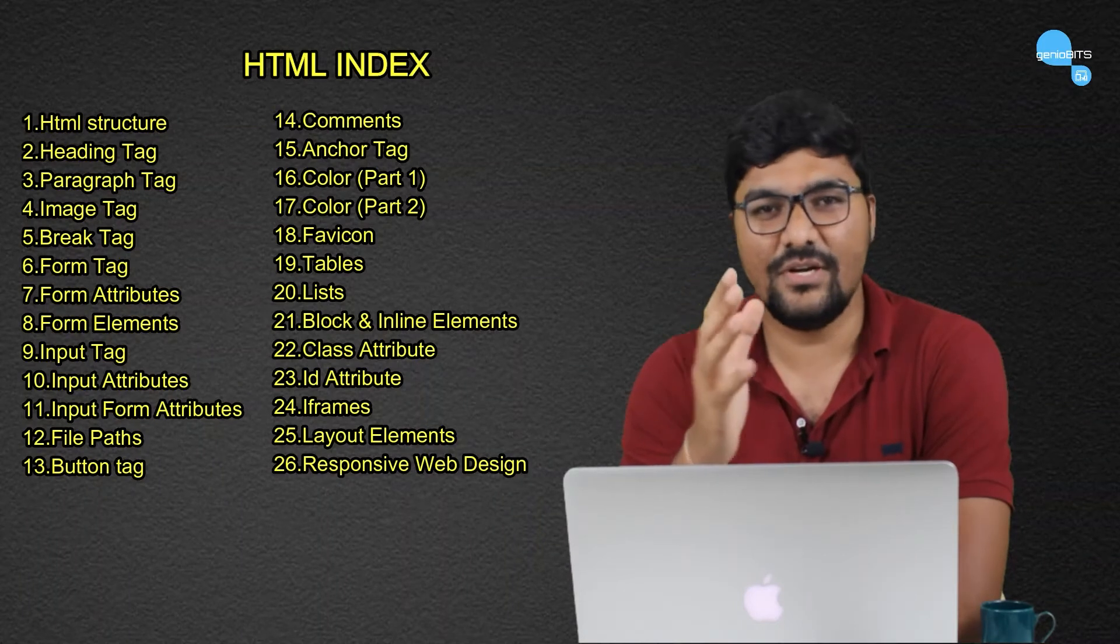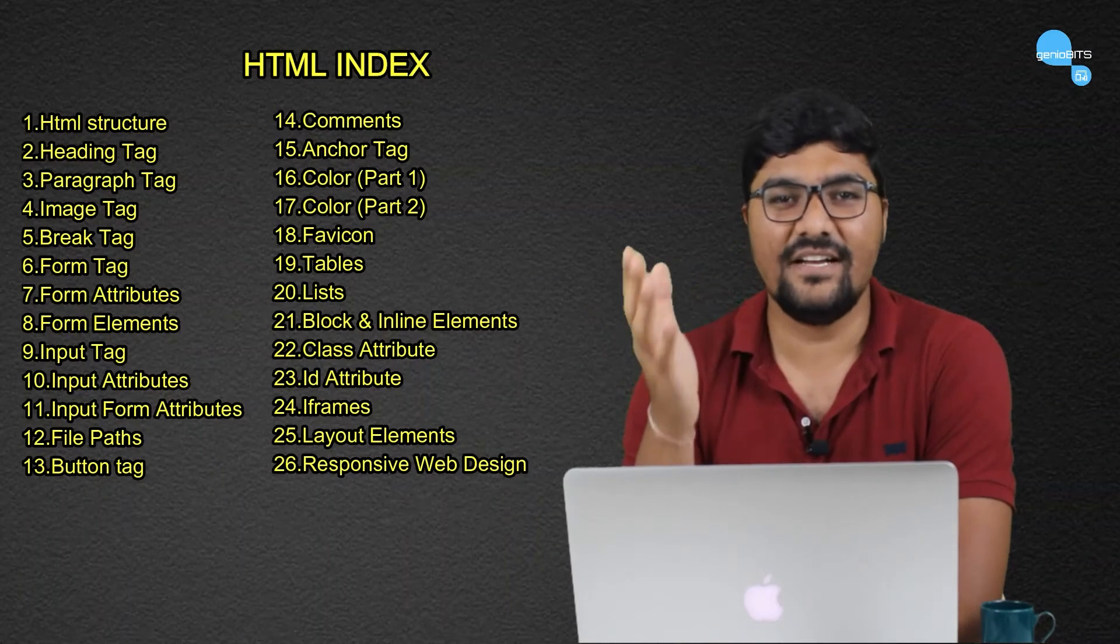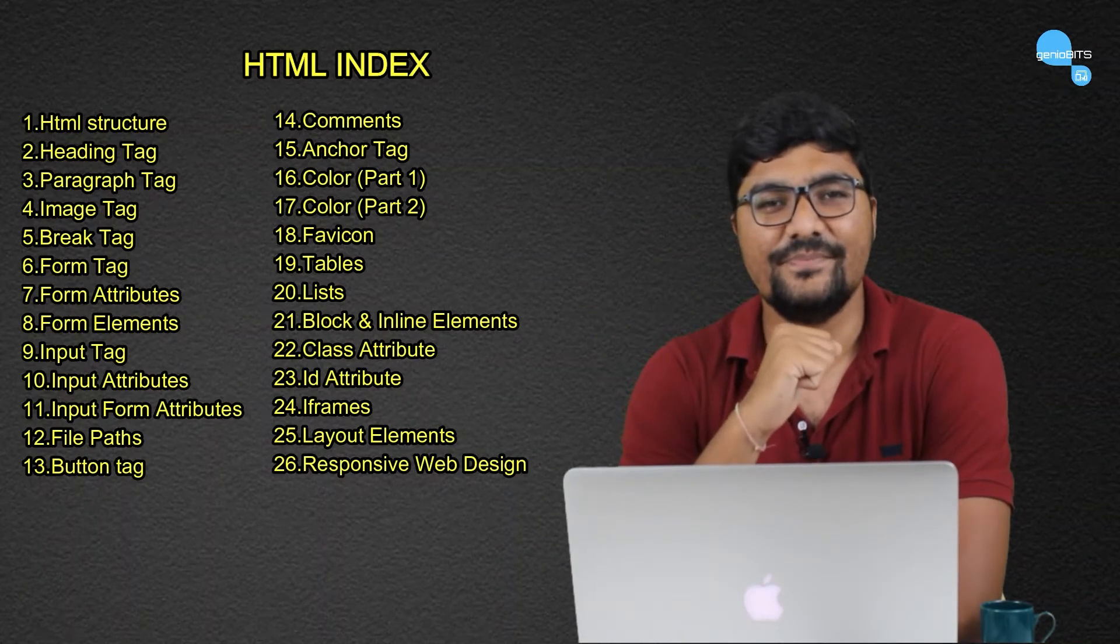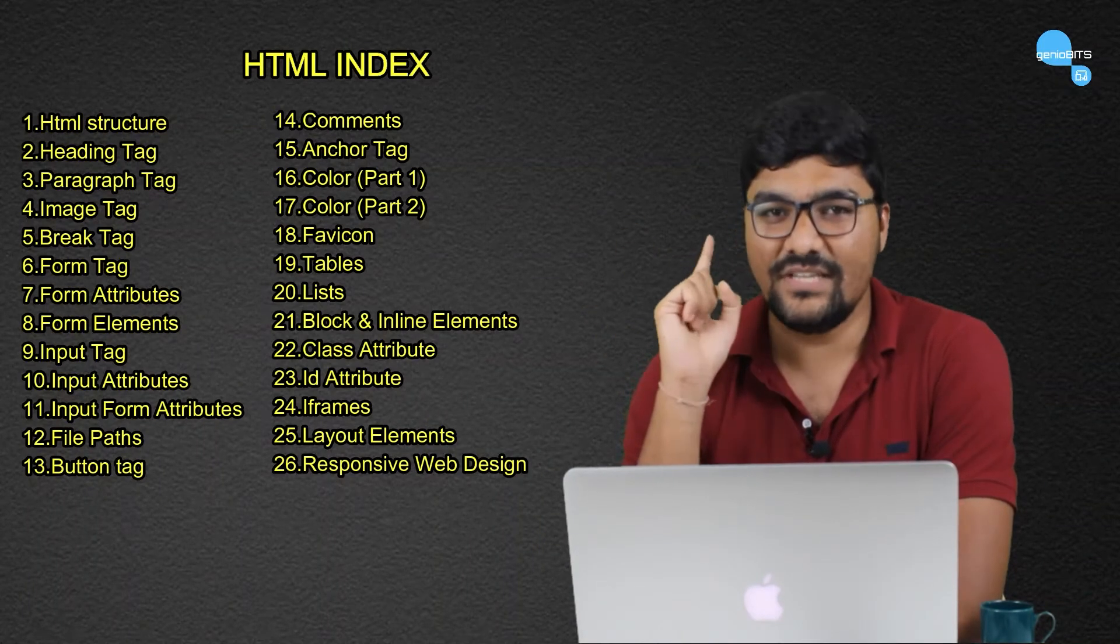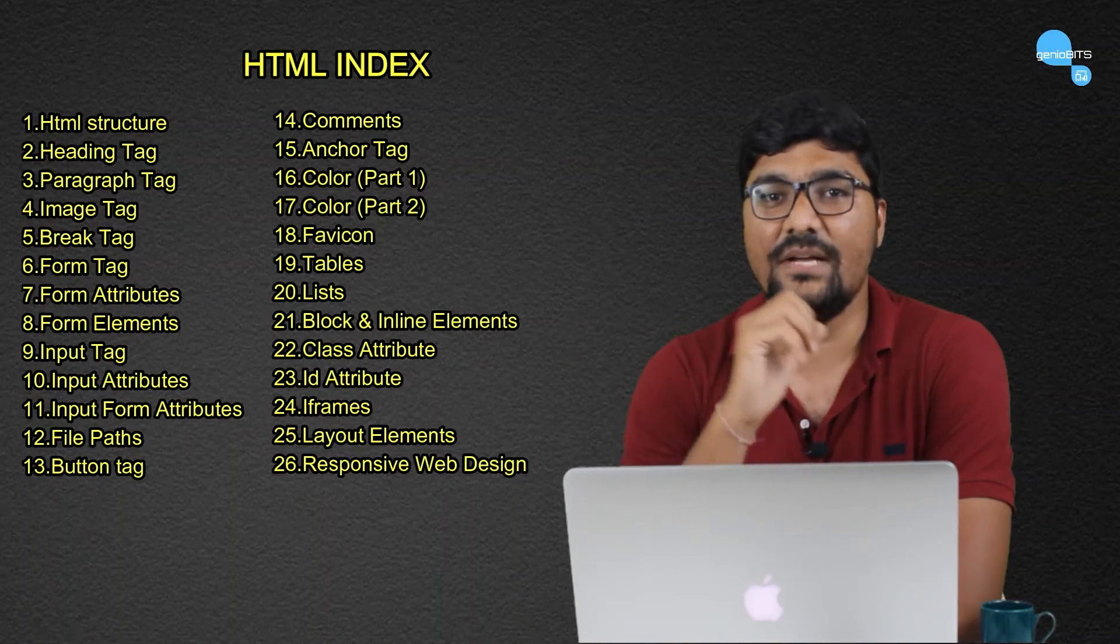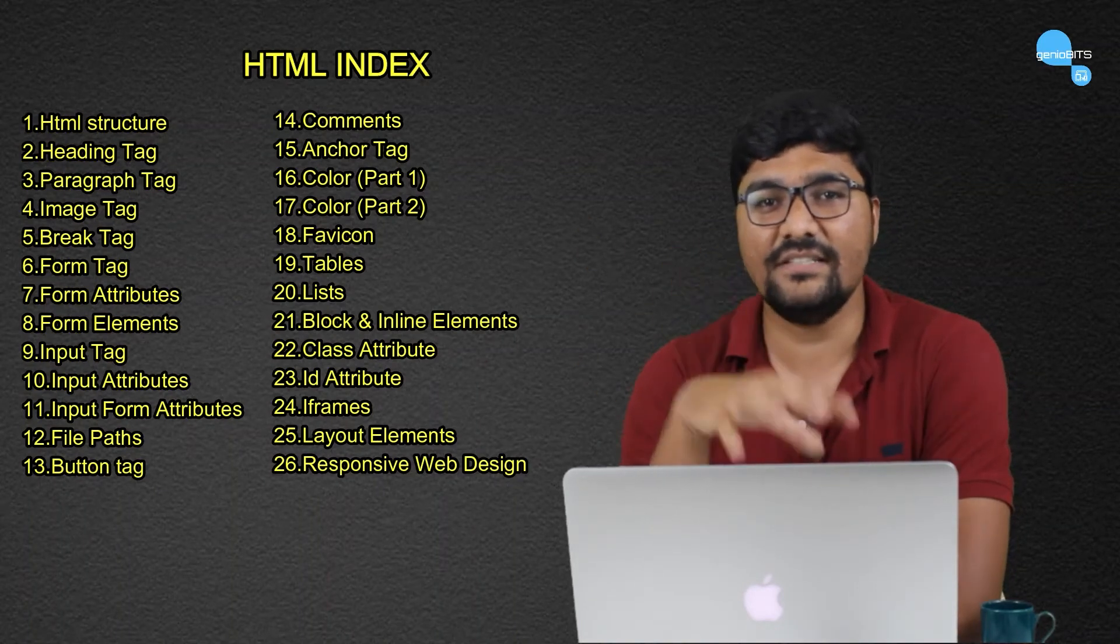So you are on the right track if you want to learn web development. As we have seen, we are going to cover all these sections in this course.